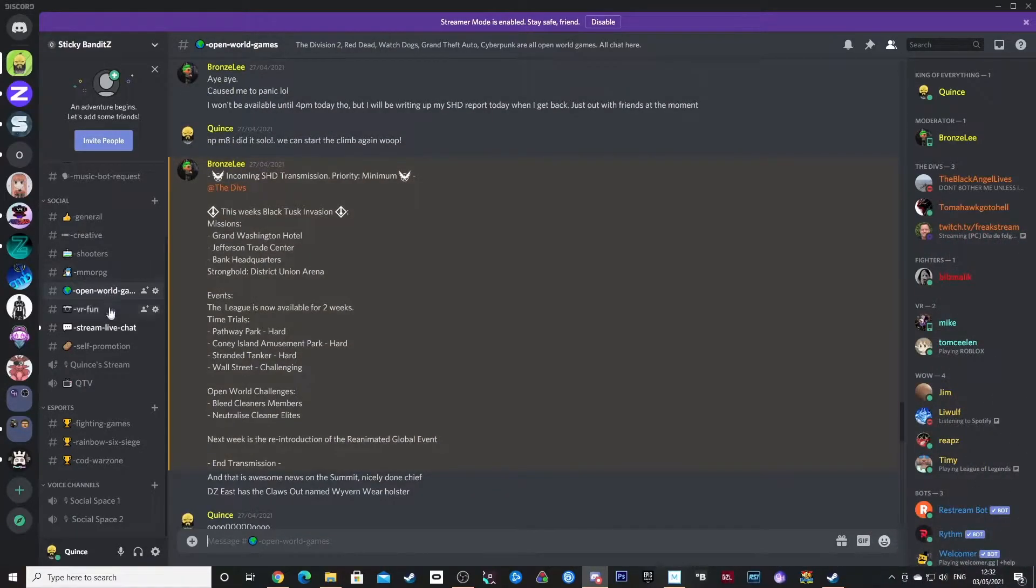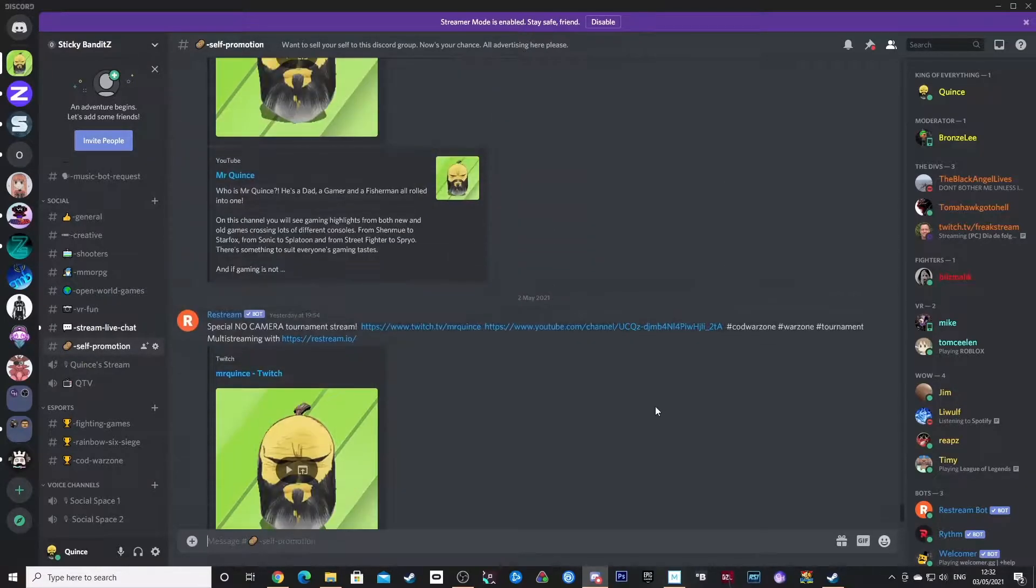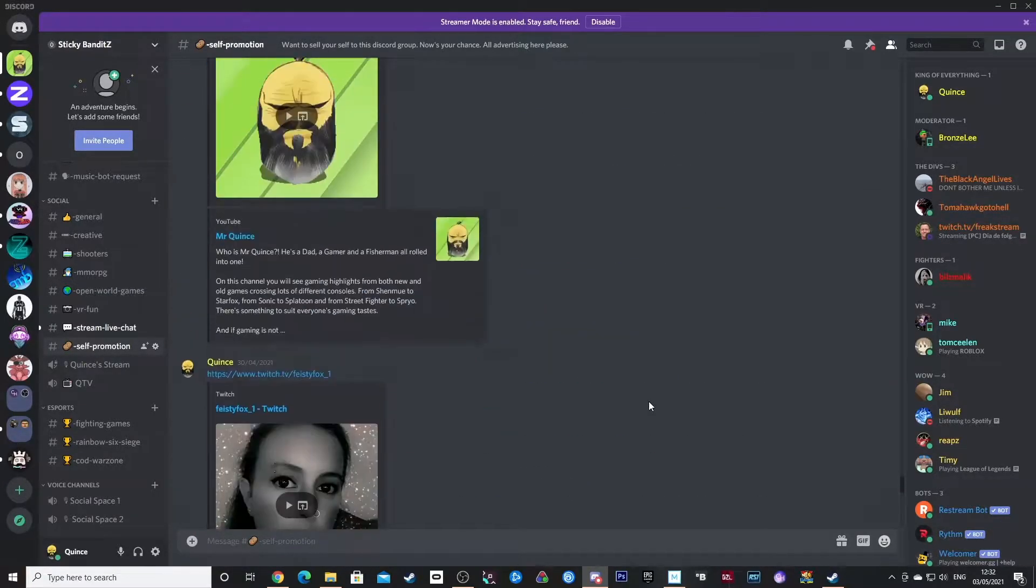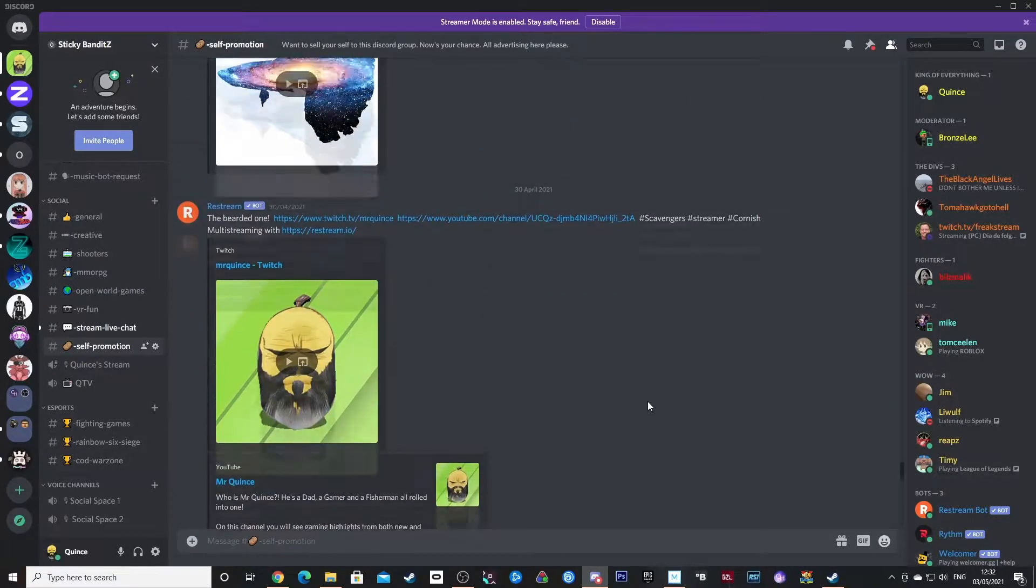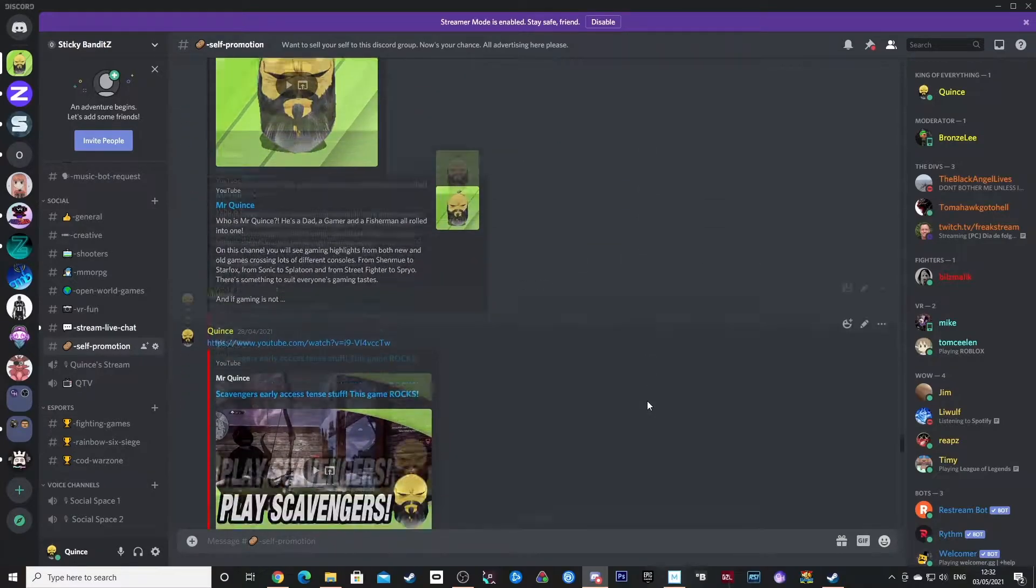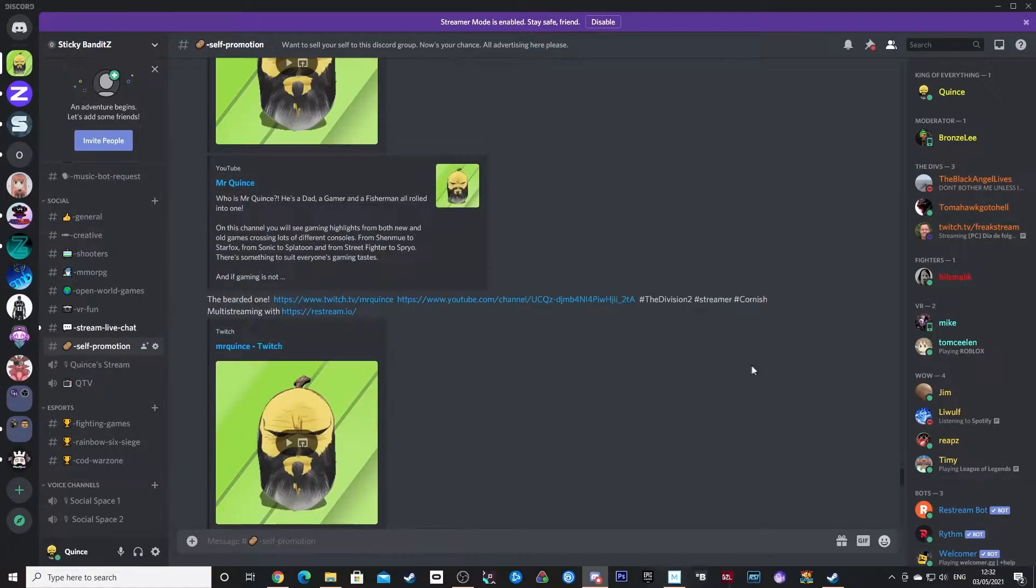All the experts from around the world come to the Sticky Bandits Discord group to join forces. Are you bored of playing by yourself? Are you just not getting the job done? Random groups getting you down?